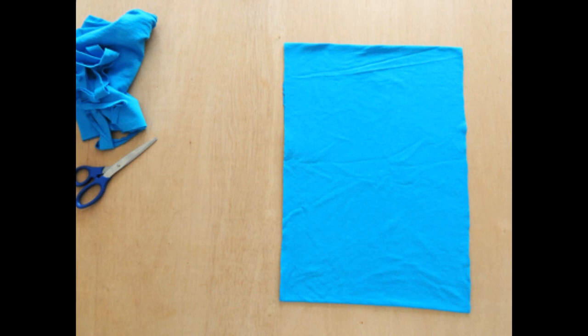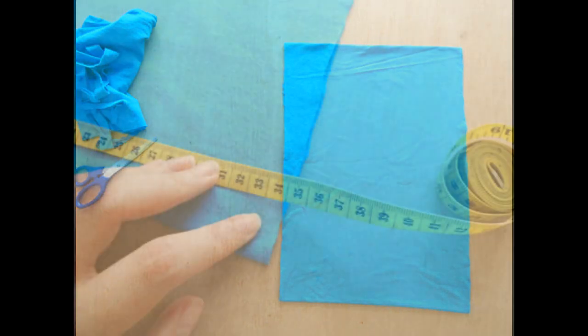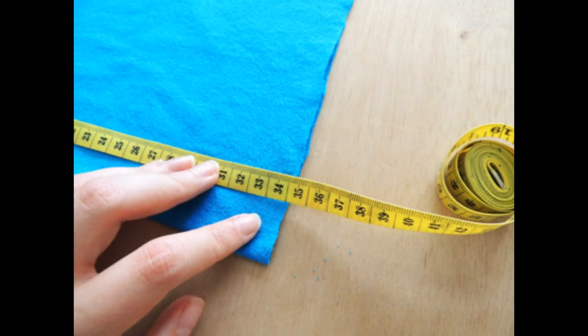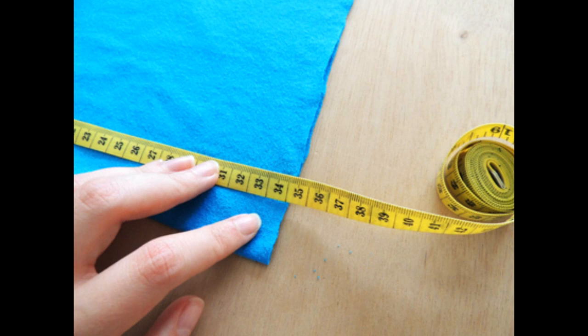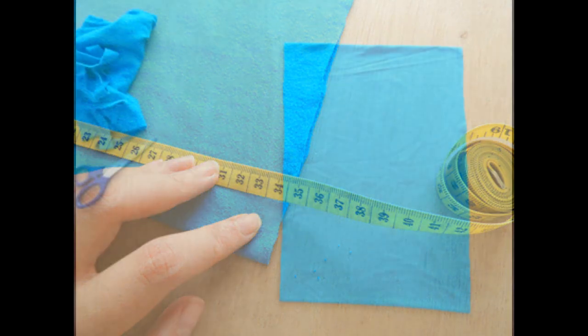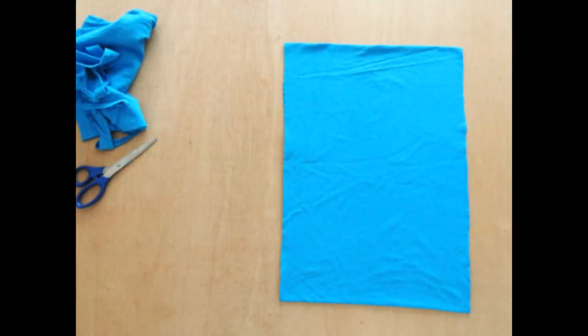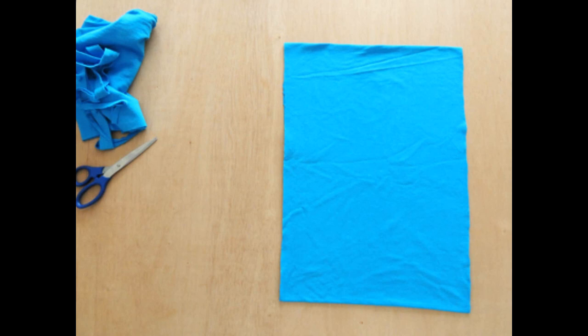Measure across the width of this rectangle and decide how you're going to split it up into even strips. My rectangle was 34 centimeters wide, so I decided to split it into 17 two-centimeter strips. You might need to use a calculator if you've got an awkward number to work with, and remember you don't need to use all of the fabric—you can trim off any excess.